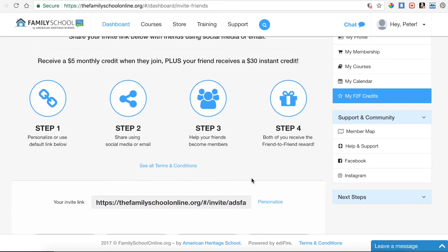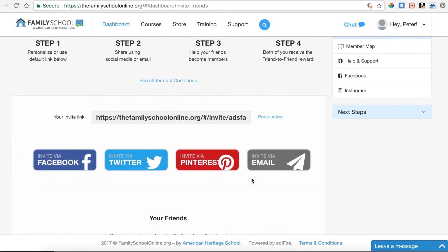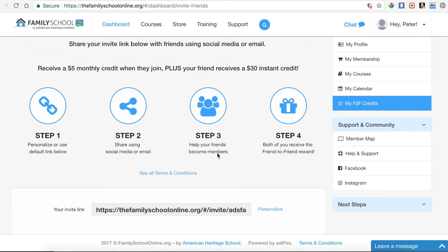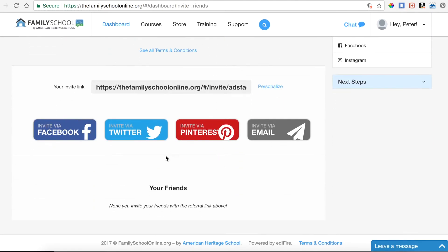When a friend uses your link to join the Family School Online, you'll get an email letting you know that they've joined and started a free trial. You'll get another email when they convert their free trial to a paying subscription. It'll tell you that you're going to start receiving this $5 credit, and you'll see that credit on your invoice every single month. If you ever want to keep track of your referrals, you'll see their name listed here.